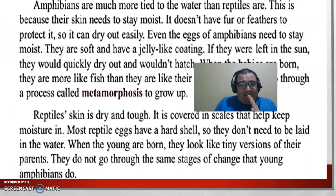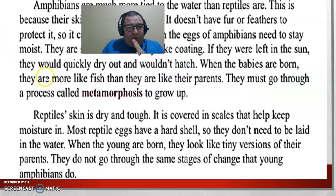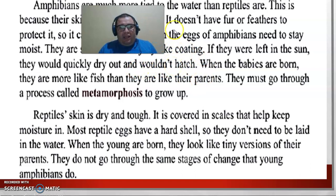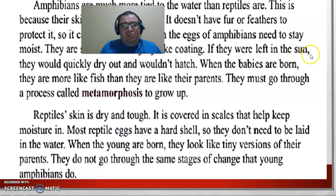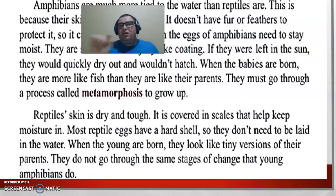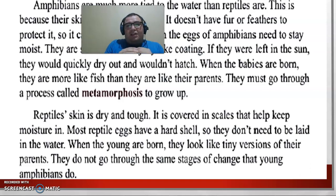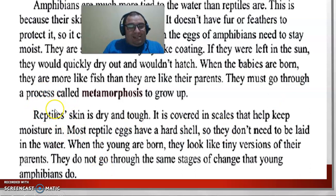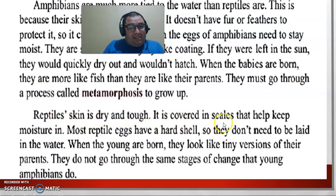If the eggs were left in the sun, they would quickly dry out. That is what I told you — if you put a baby amphibian in the sun it is going to be in trouble. The babies, eggs, or salamanders in that stage are not going to survive. Now, reptile skin is different — it is dry and tough, covered in scales that help keep moisture in.